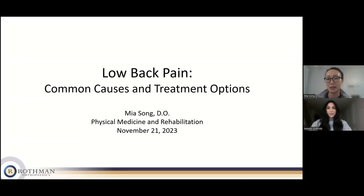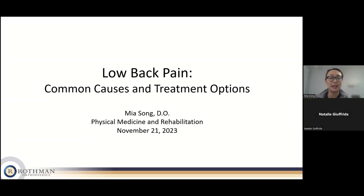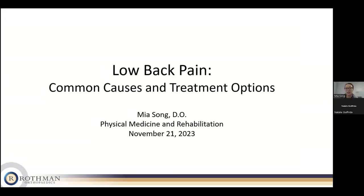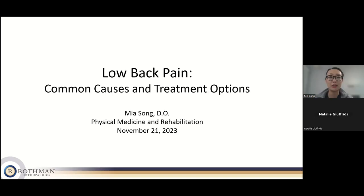Hello everyone. My name is Mia Song. Like Natalie said, I am a physiatrist. My background and training is in physical medicine and rehabilitation, and I have further training in interventional spine and musculoskeletal medicine. I am fairly new to Rothman, and here I primarily see patients in non-operative spine.